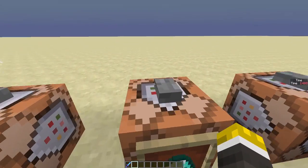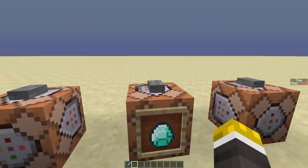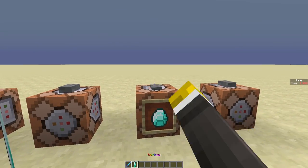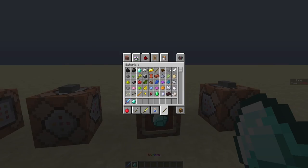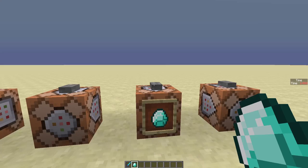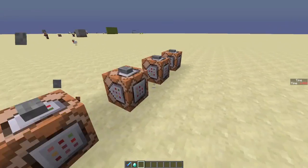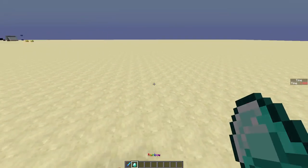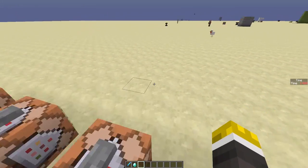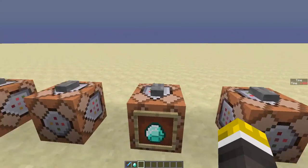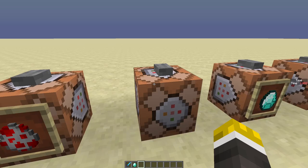Now, as I said before, you can also do this with items. So, if I click this button, it will give me a rainbow diamond — well, a diamond named Rainbow.